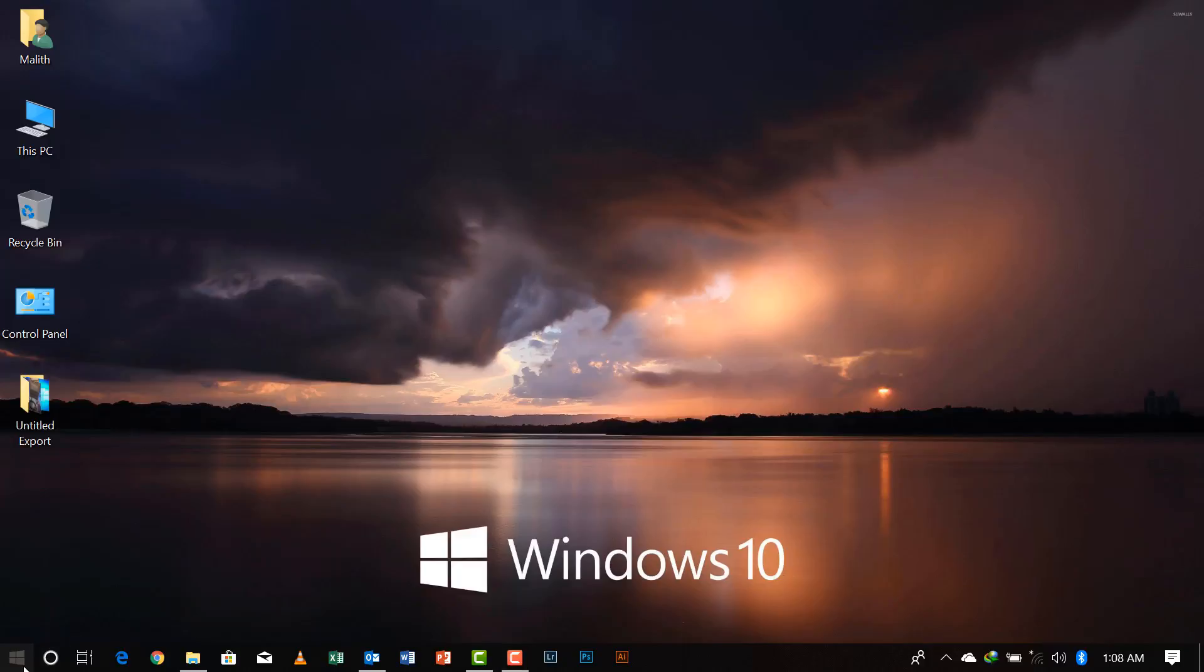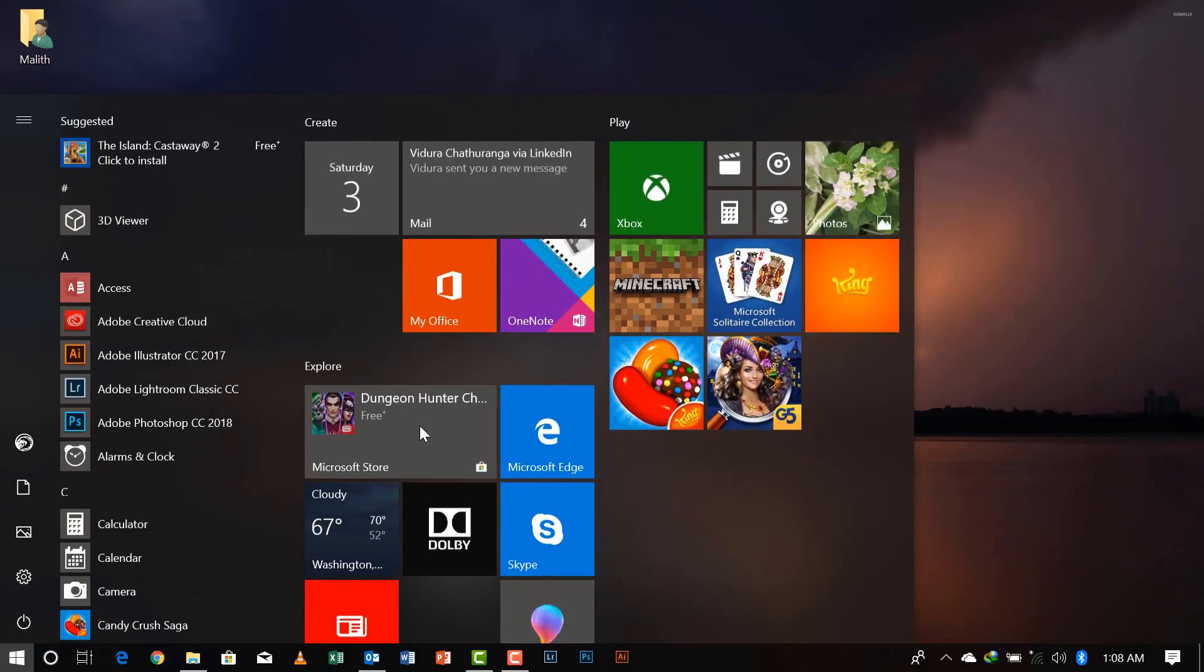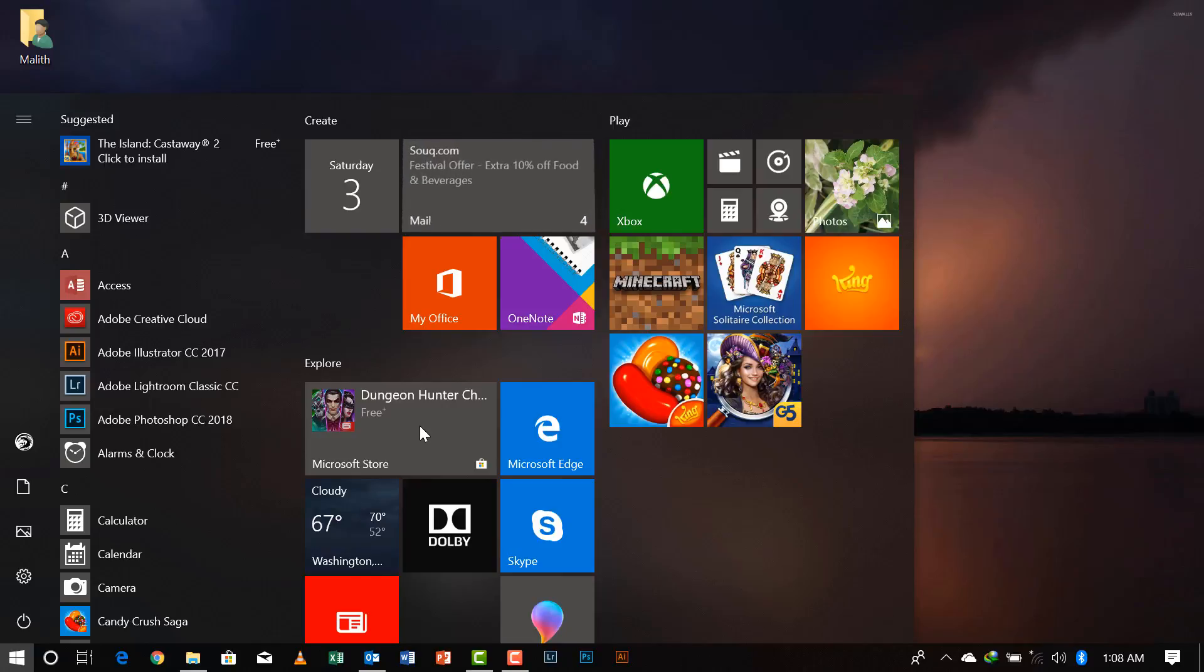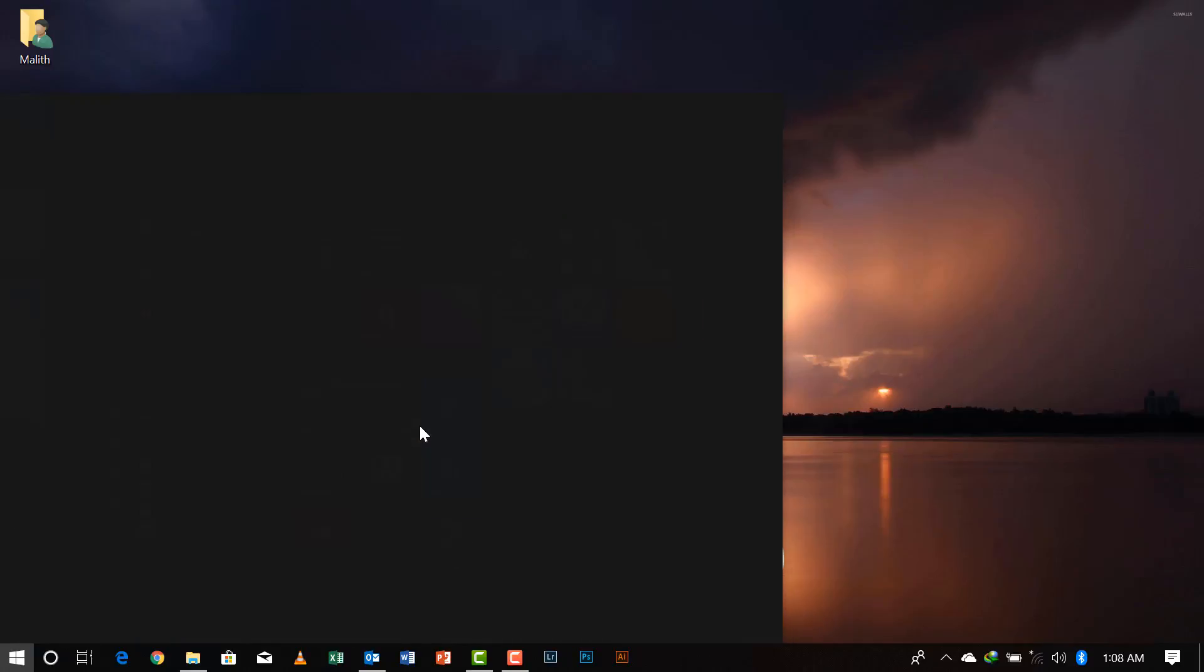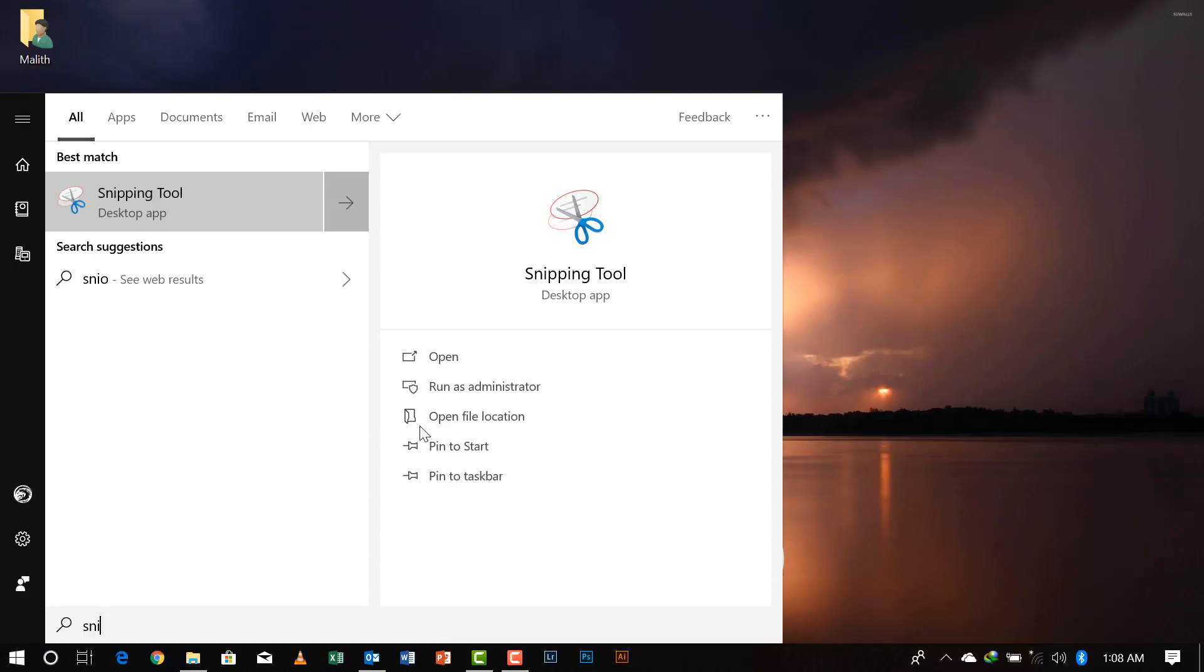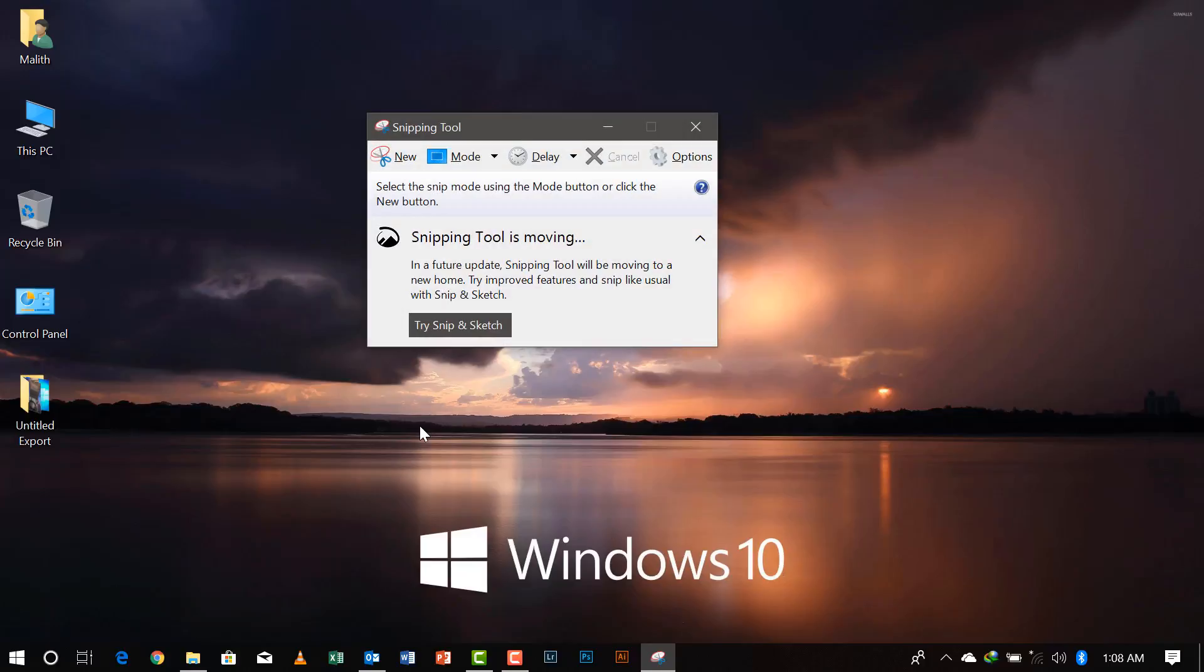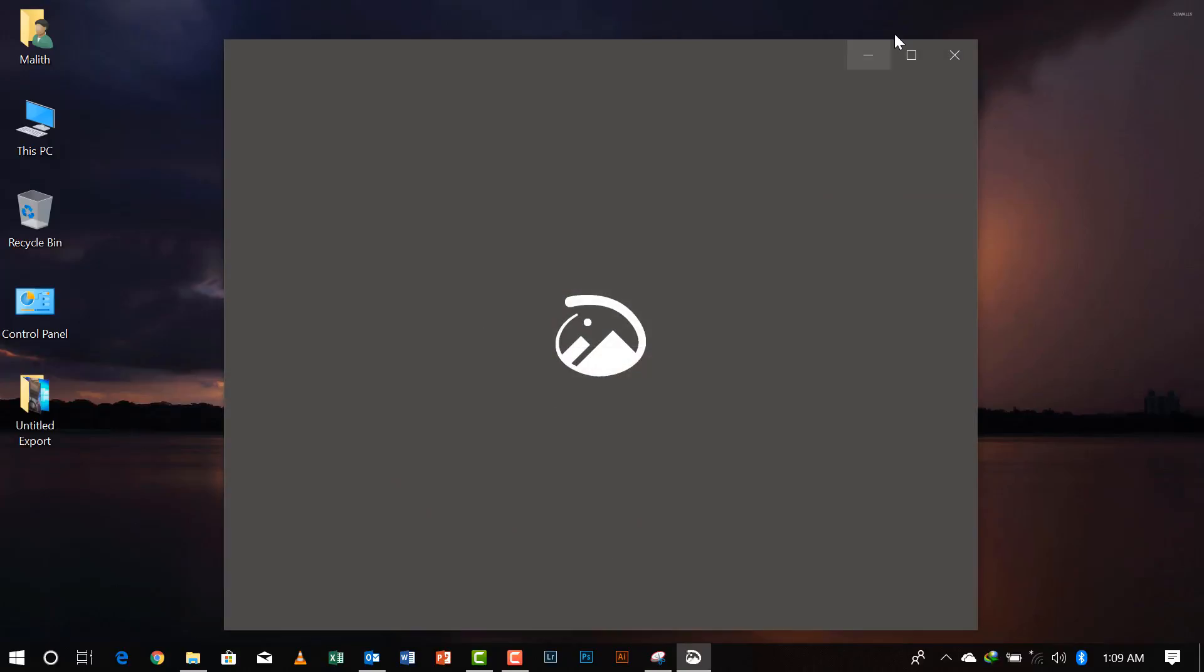So we will click on the start button and we will type in snip. After typing snip, you can see the first application that pops up is the snipping tool. So after clicking it, you can see it's updating to the latest version which is called snip and sketch, which will be fully converted in future updates. This is the old application. Let's go to this new one, snip and sketch. We will click on this.